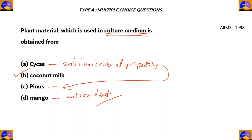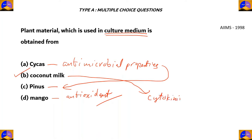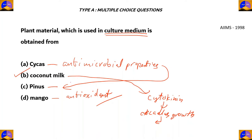The reason why coconut milk is used in culture medium is because coconut milk is rich in compounds related to cytokinin. This is a plant hormone which promotes callus growth, and that is done by cell division. So coconut milk can be used in a culture medium, and it is a plant material.